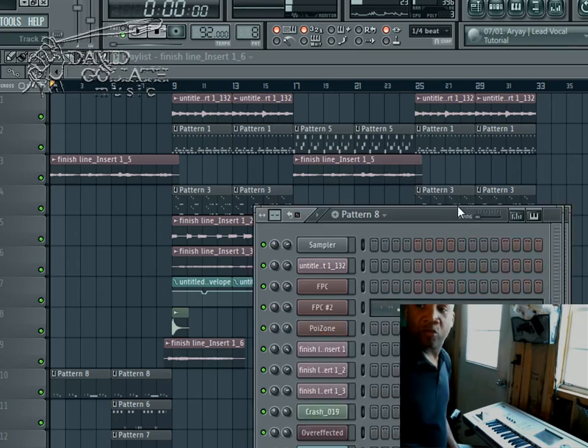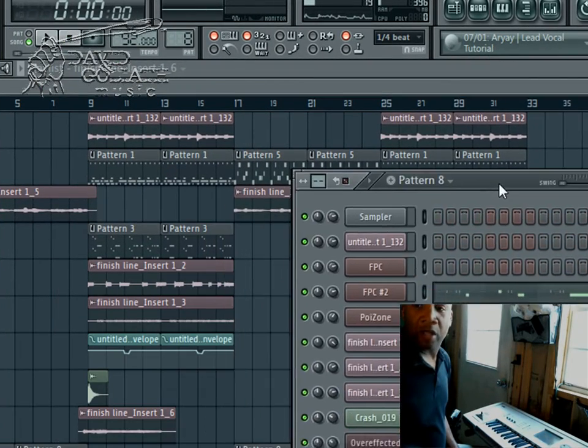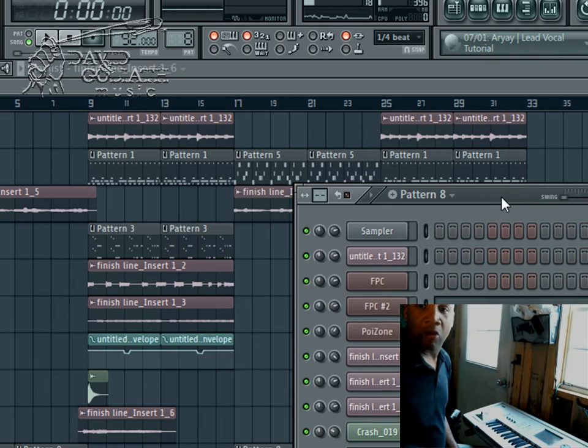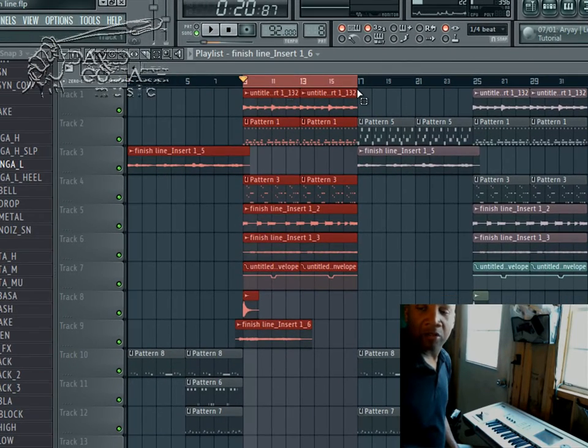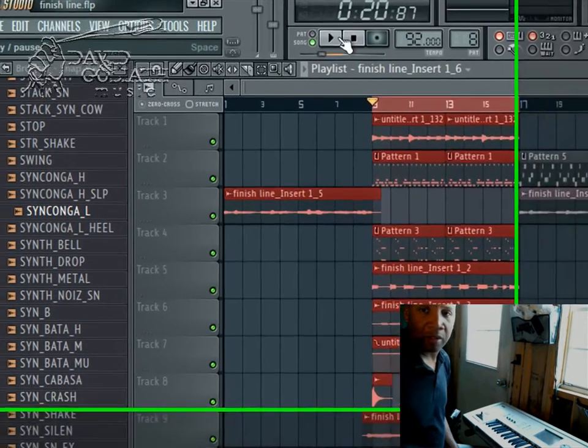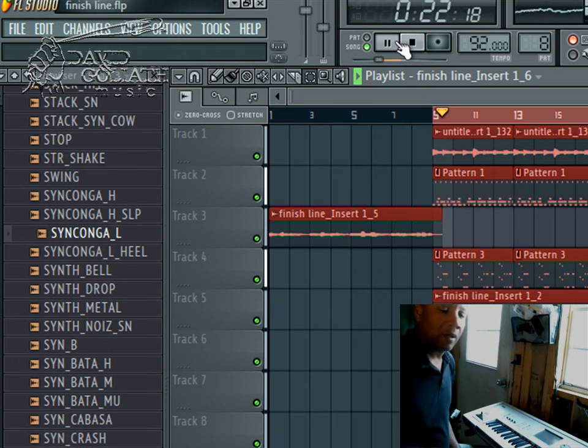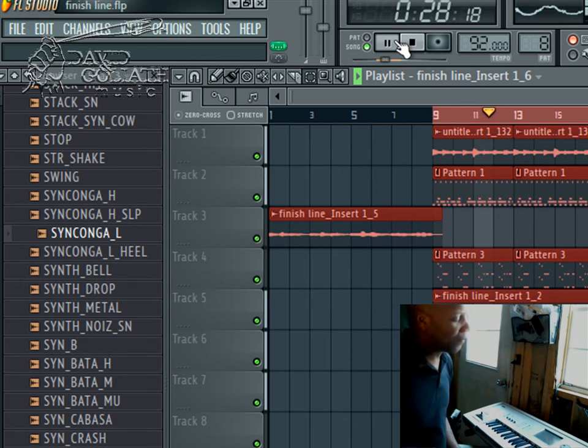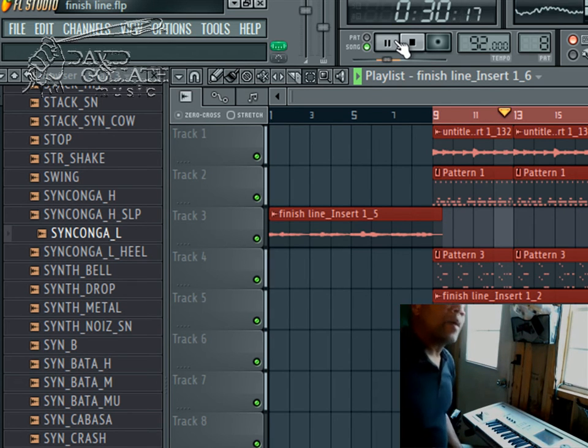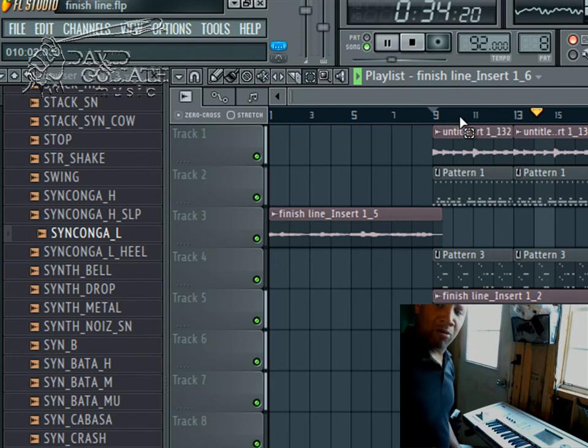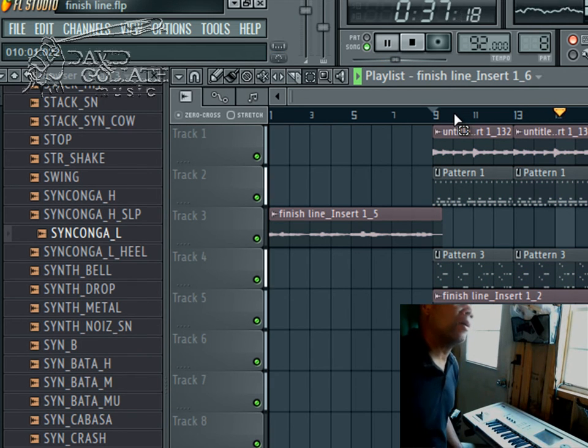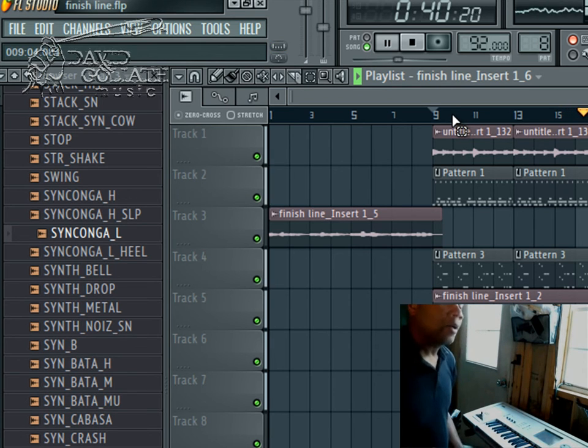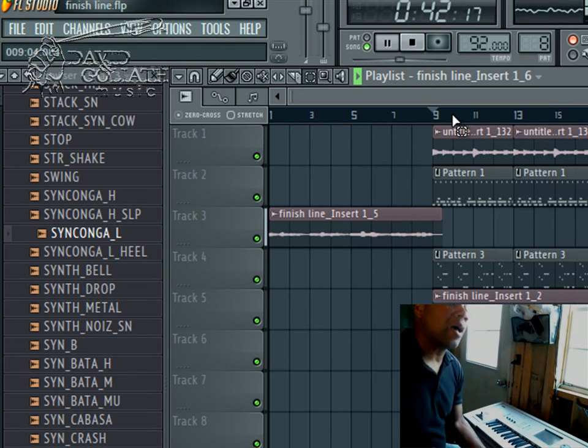So anyhow, I just want to give you an insight on one of the projects that I'm writing on, again, called Finish Line. I have a musical idea for the hook, and I'll sing it for you real quick. It goes like this.